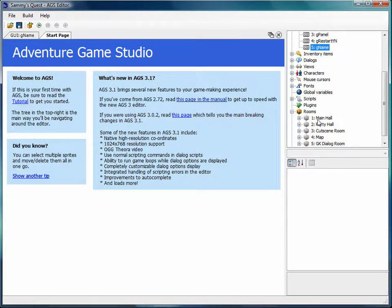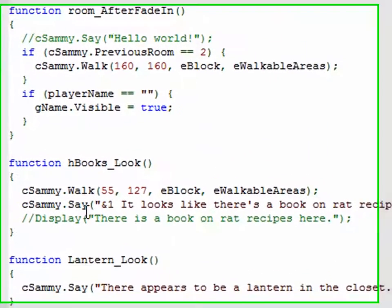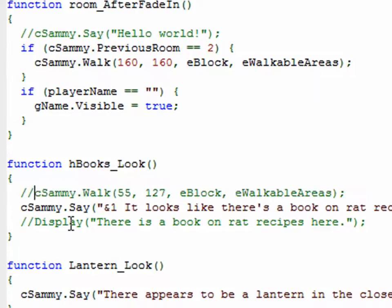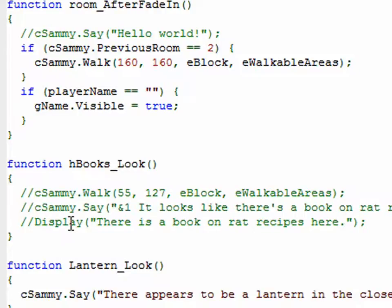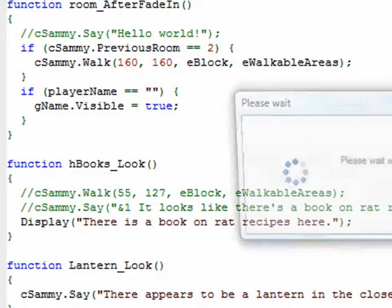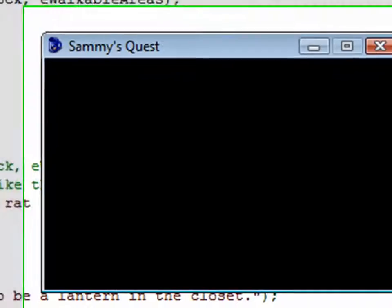And if you remember, let me put that back, because I want to show you guys what that looked like. Because that's what we're going to customize in this one. Room script, it was actually here. Remember, we commented this out. Sammy walks over there. I'm going to comment that out. Sammy says, it looks like there's a book on rat recipes. And then before we had this where he displayed this message, there's a book on rat recipes there. Let me remind you guys what that looked like.